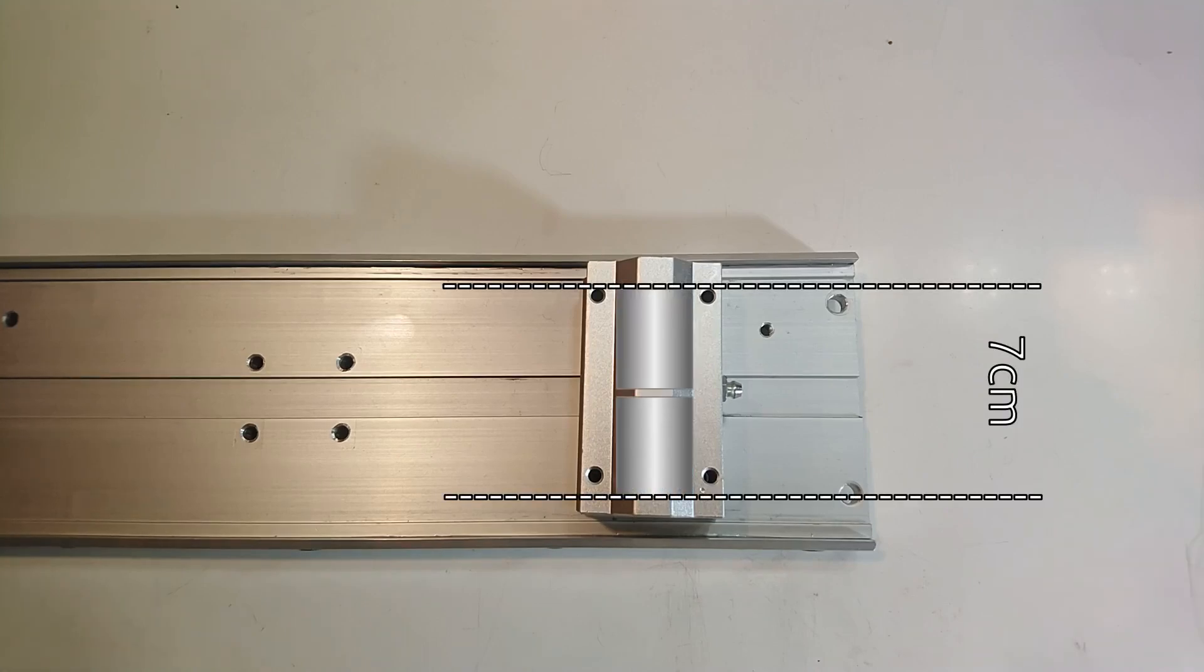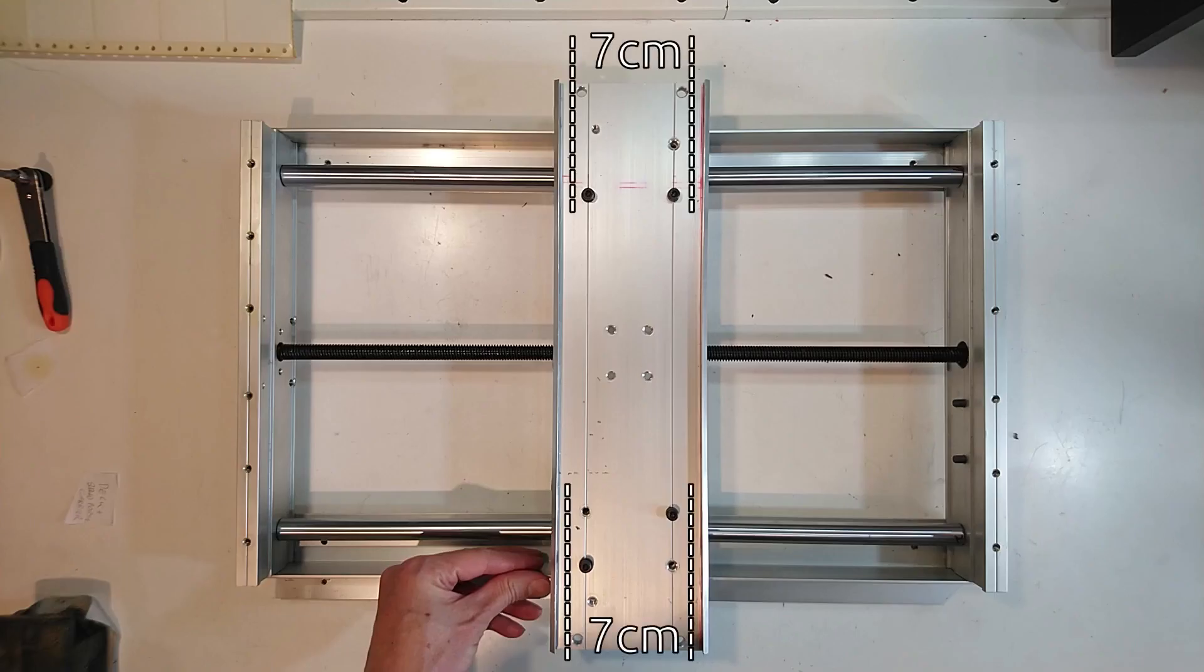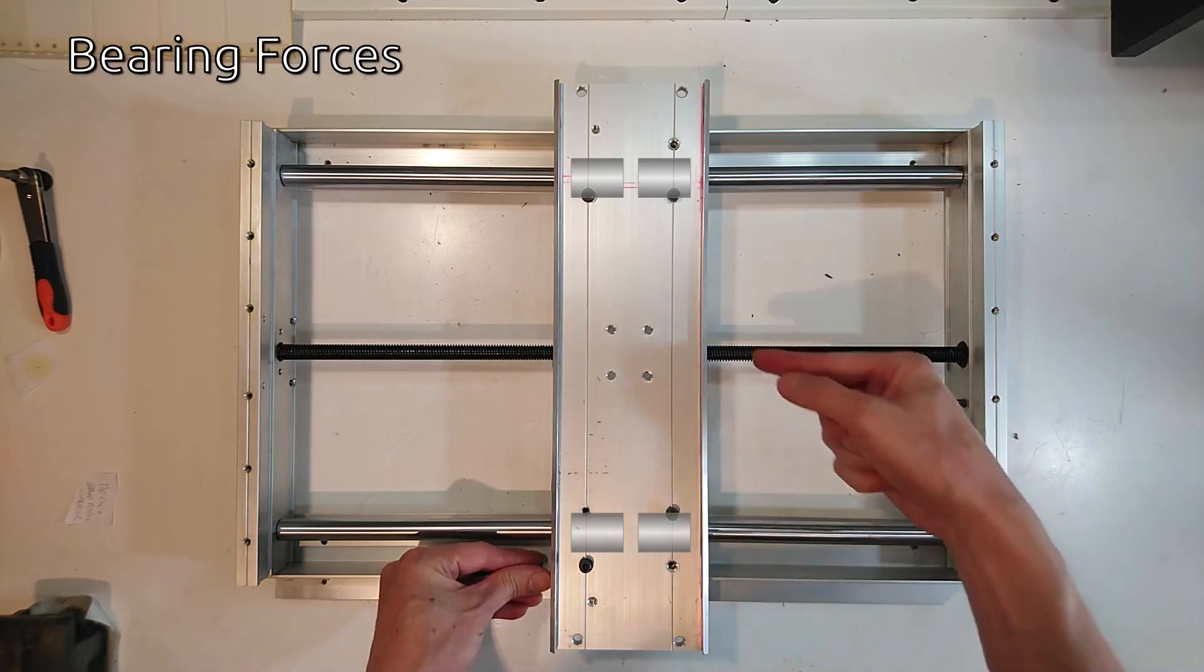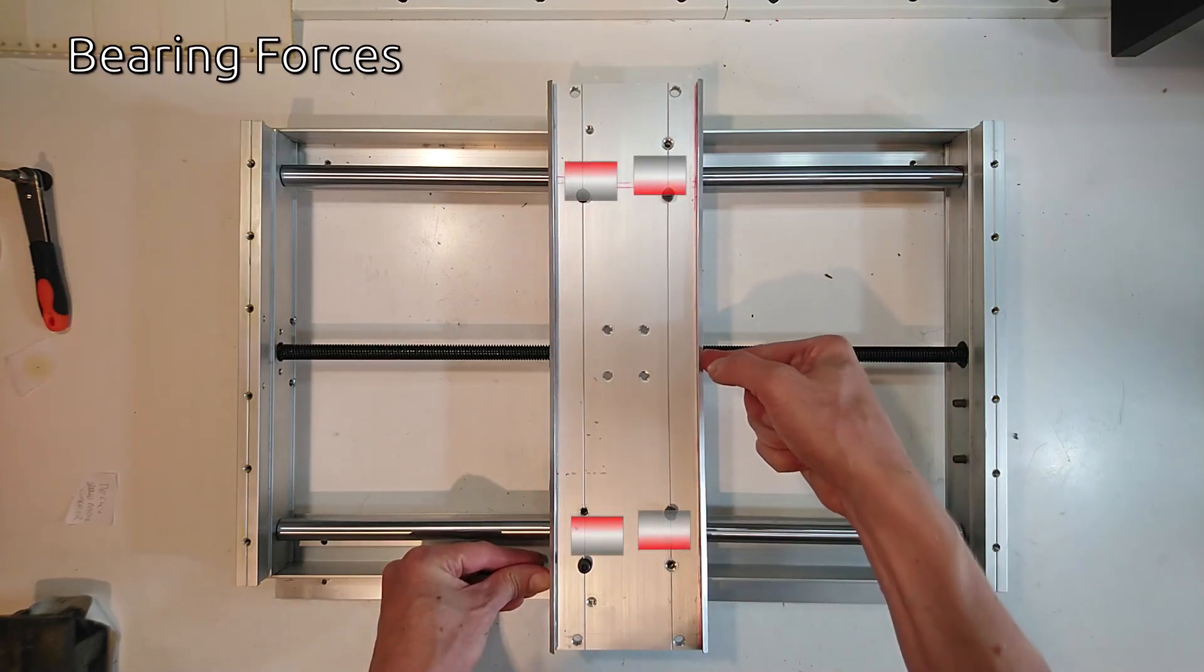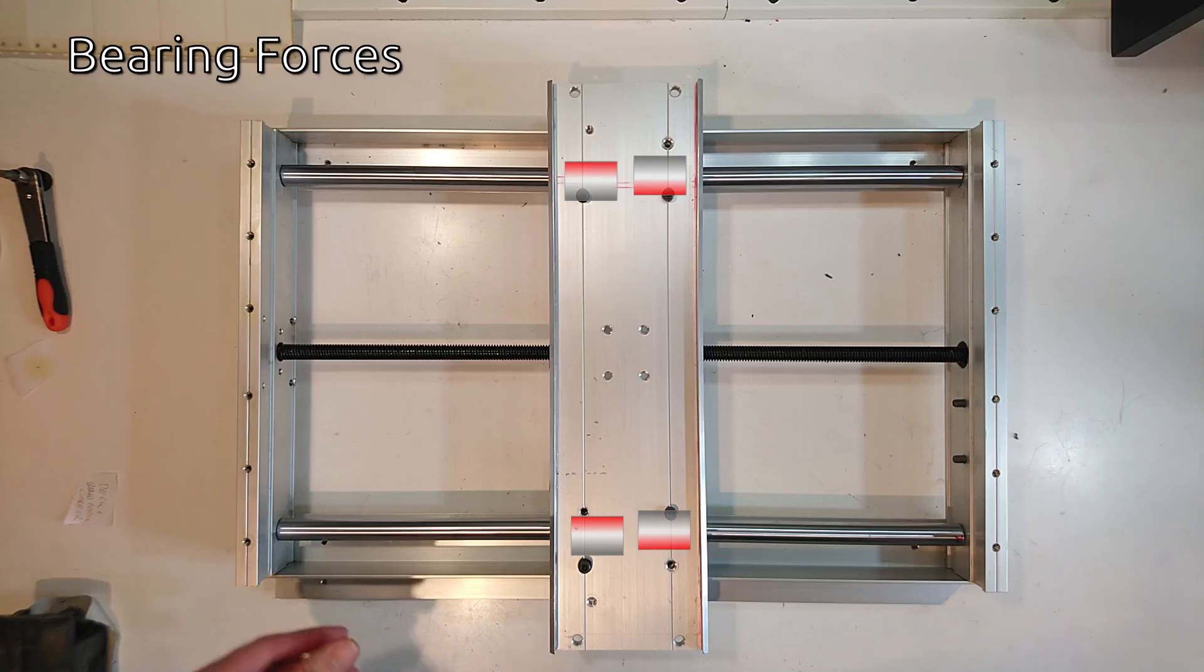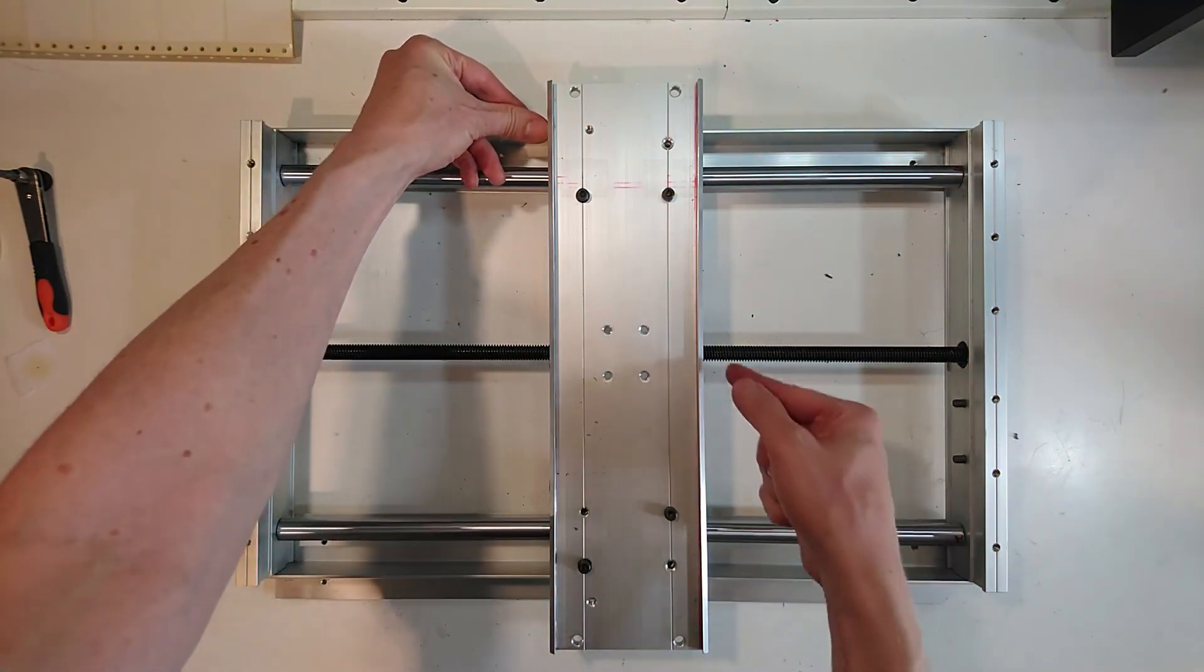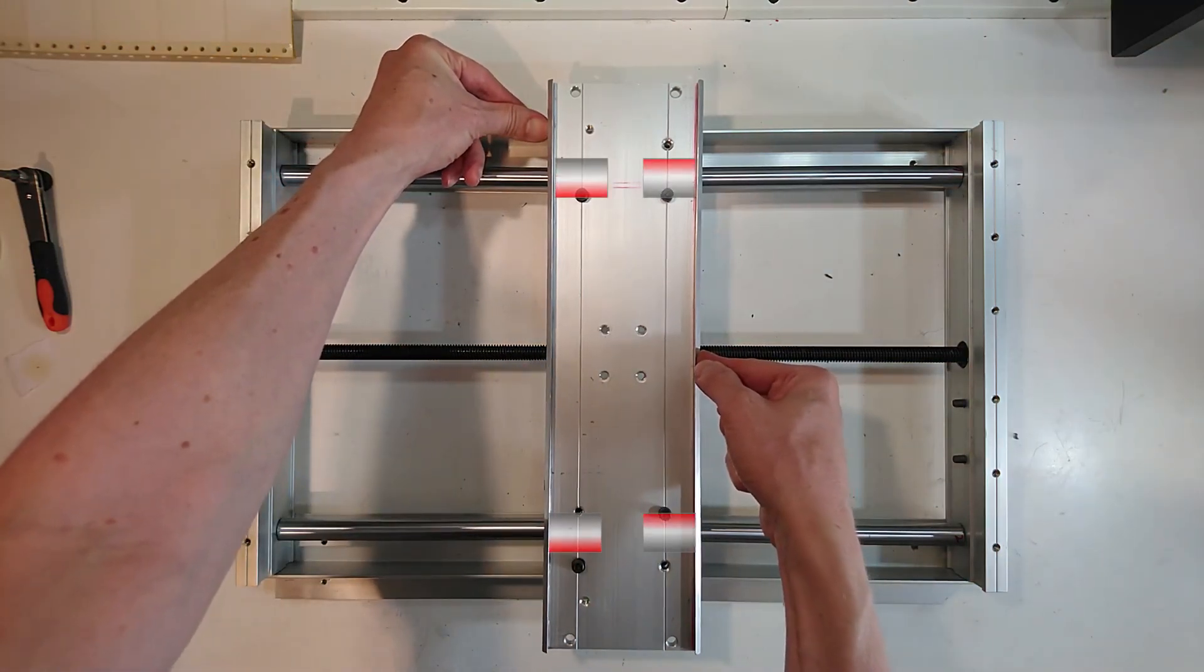At the moment, the bearings are in contact with the shaft on a length of about 7 cm. That length affects how much the bridge can rotate for a given bearing side play. A wider contact range would make the bridge more stable.